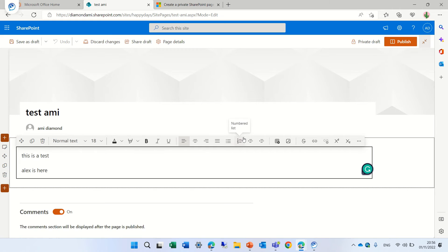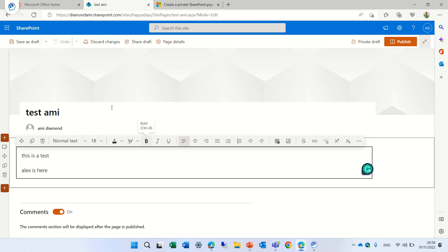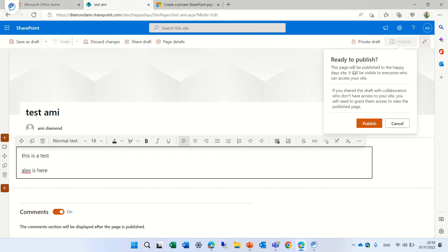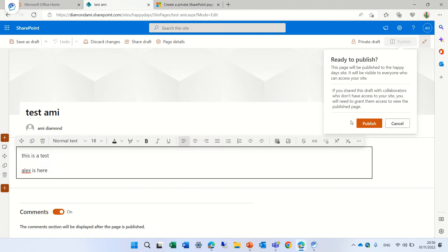Now once we completed and finished the page what we can do is to click the publish and we'll get also a remark that once it's published everyone can see it.